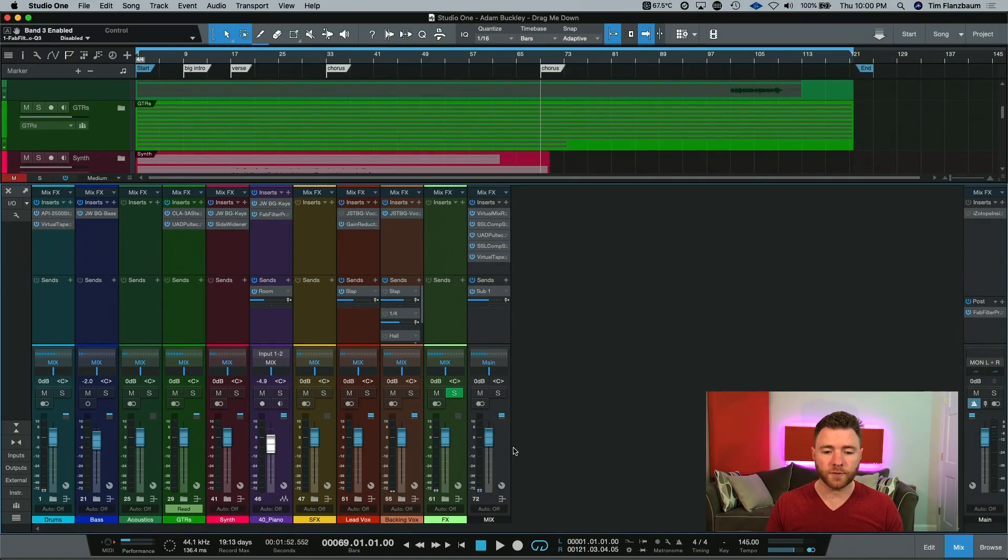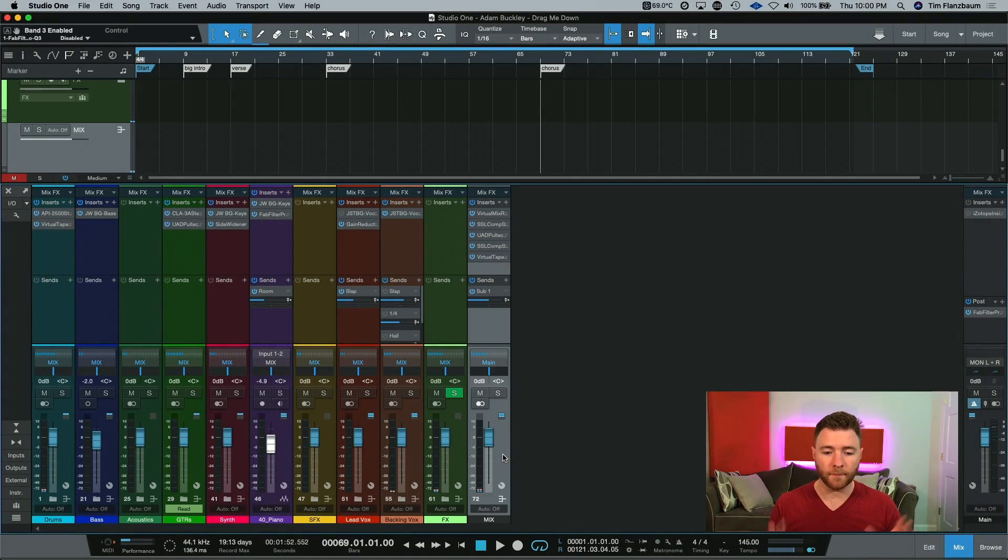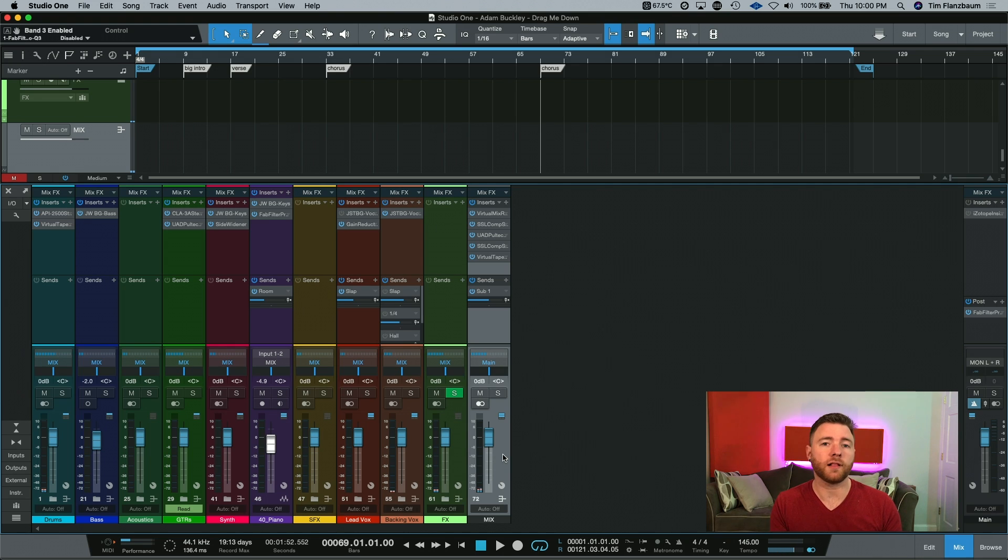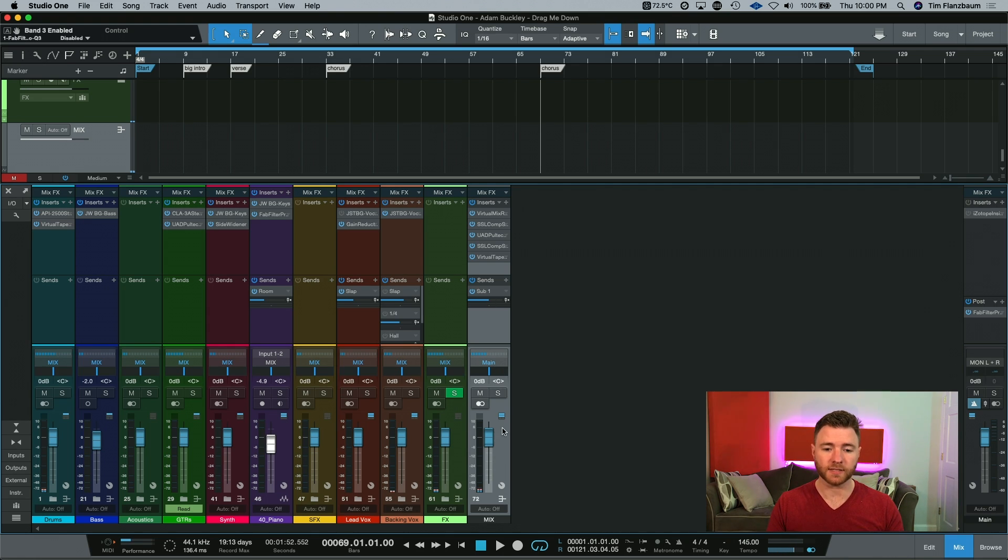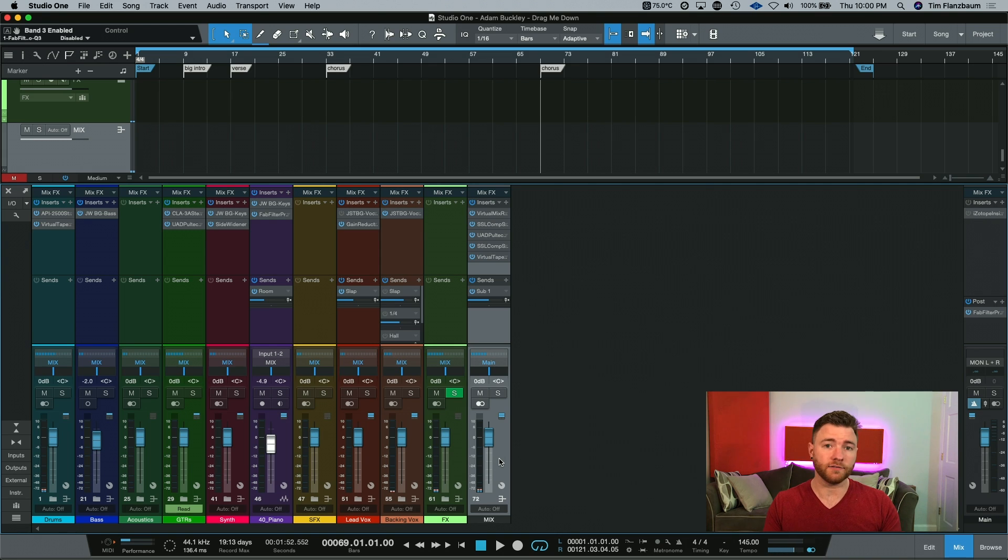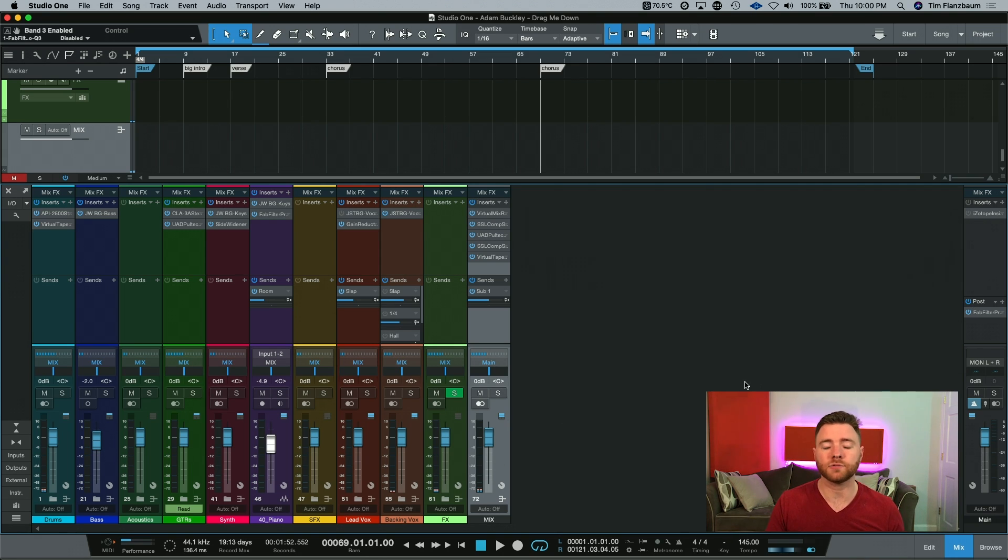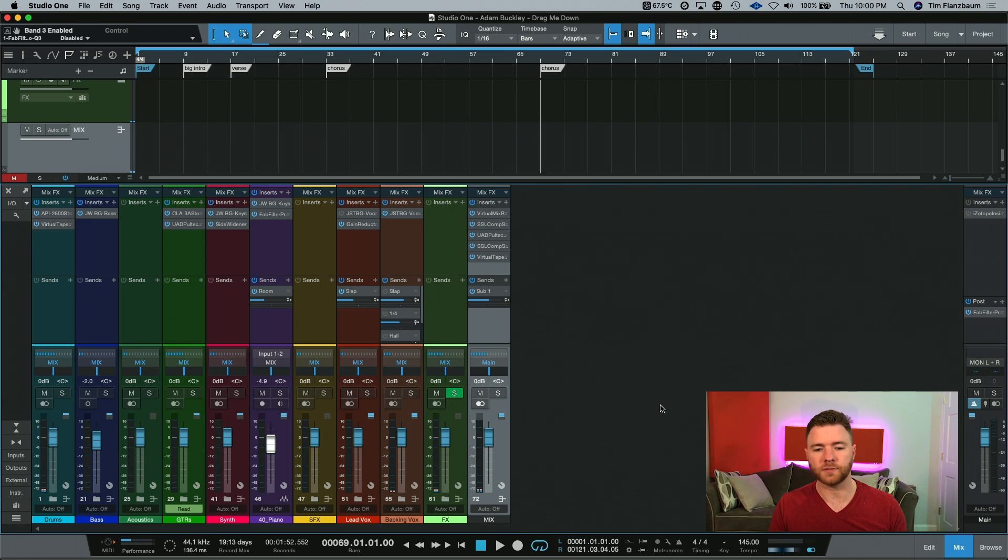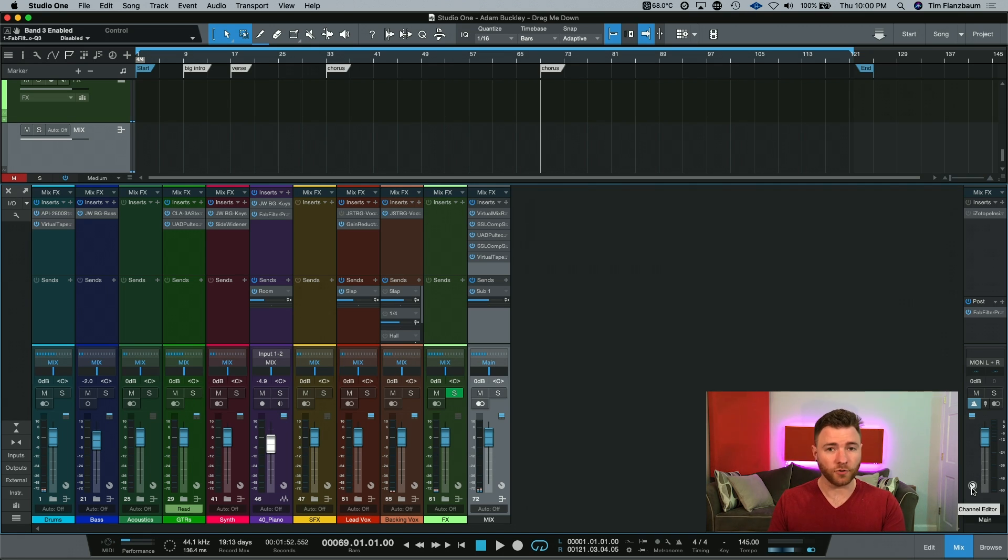So here we are inside our session, and we're going to be working on my mix bus. If you've been following me for a little while, you know that I have a separate bus inside of my sessions where I do any kind of mix bus processing. I don't do it on my main outs. This is just my workflow. If you do something similar, this will also work, or if you want to do this on your mains, it'll also work.